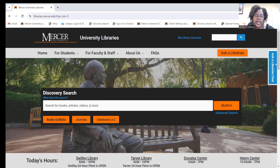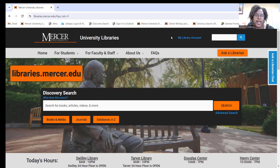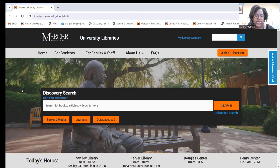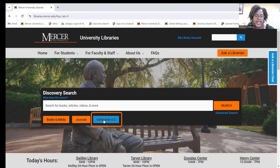To get to Primary Search, you're going to go to the library website, which is libraries.mercer.edu. Once you get to the homepage, you're going to go to Databases A-Z.